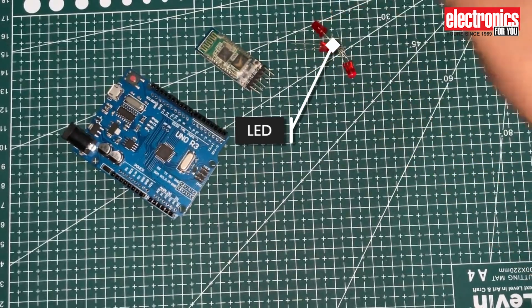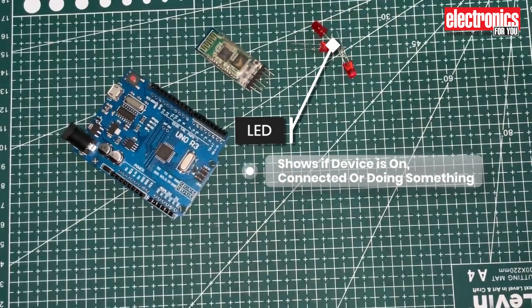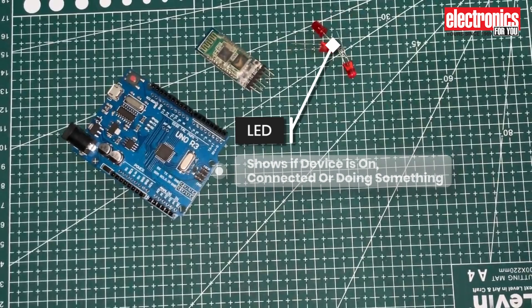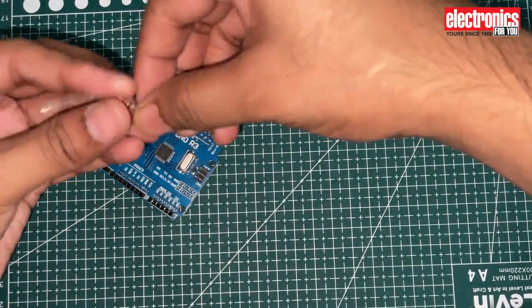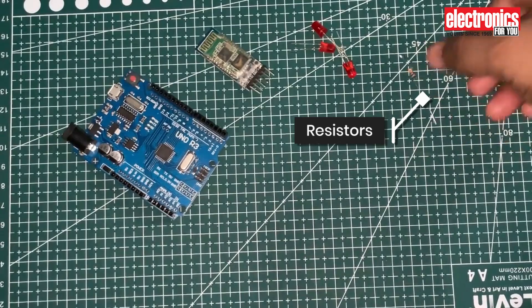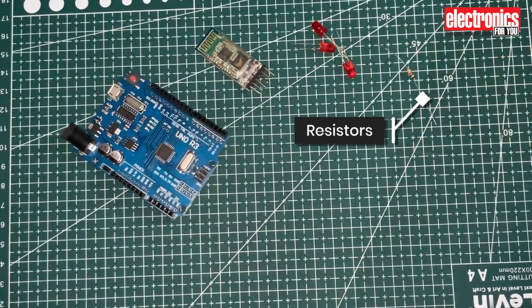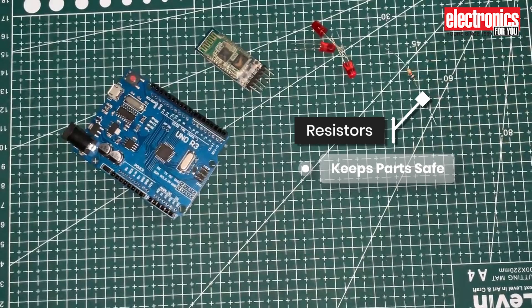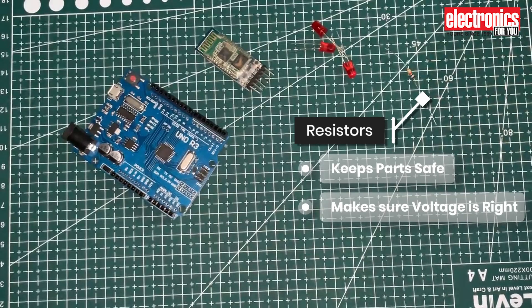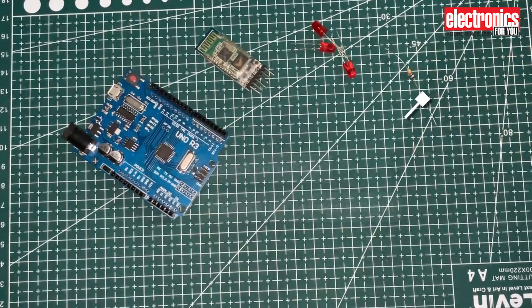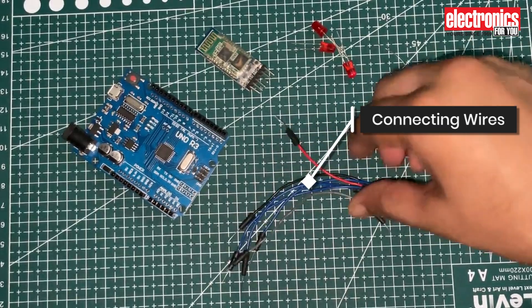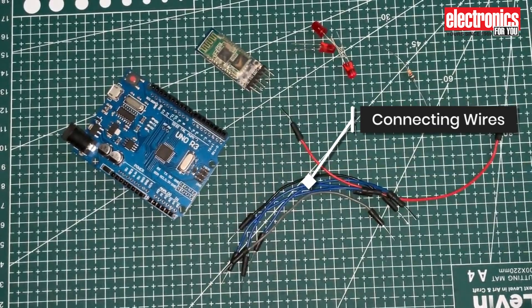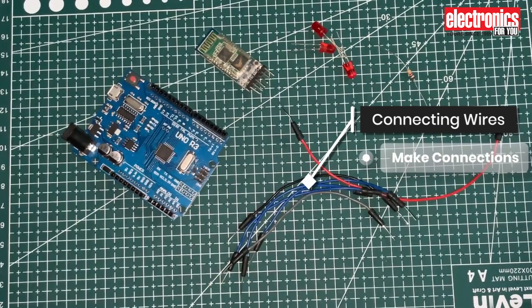A small LED light shows what's happening with the system, like if it's on, connected, or doing something. A few resistors help control how much electricity goes through the circuits, keeping parts safe and making sure the voltage is just right. Apart from these, a few connecting wires are used to make electrical connections.